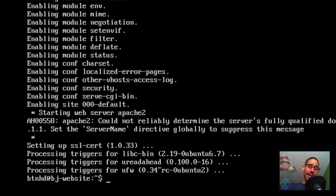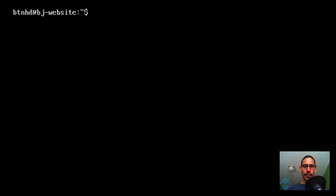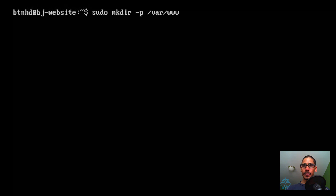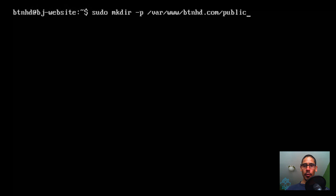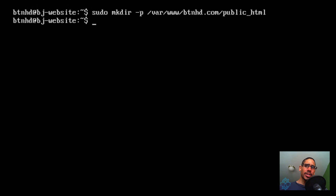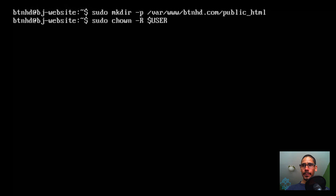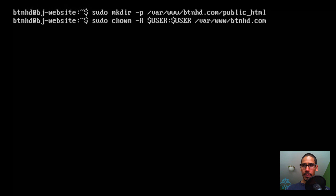Next we need to create a directory to place all our files. Run sudo mkdir with the -p parameter, placing everything inside /var/www/btnhd.com/public_html — that's the folder where we'll put all our index.php and HTML files. Then we grant permissions using sudo chown with the -R flag: $USER:$USER pointing to that path /var/www/btnhd.com/public_html.